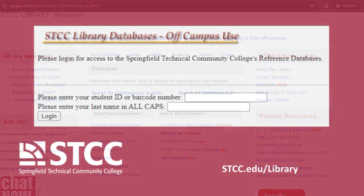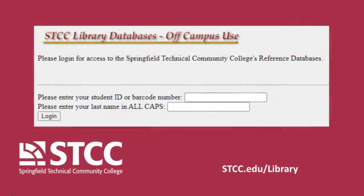When logging in from off-campus, your username is your 7-digit student ID number and your password is your last name in all capital letters.